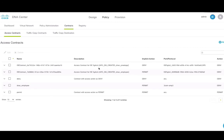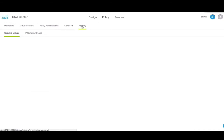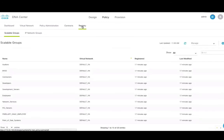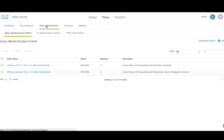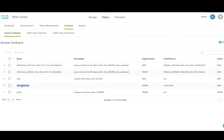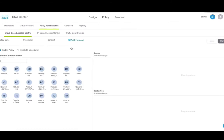Next, we'll create a group-based access policy. We'll use the contract created earlier to tie scalable groups because a contract is nothing but a permission between scalable group tags. Go to policy administration, group-based access control. Provide a name for this policy.